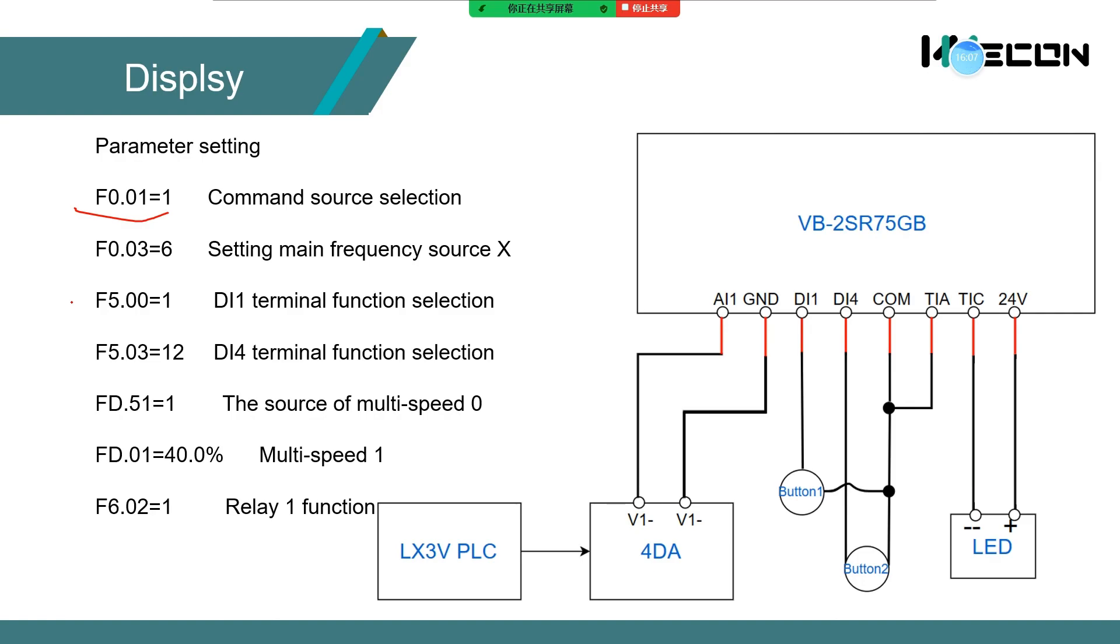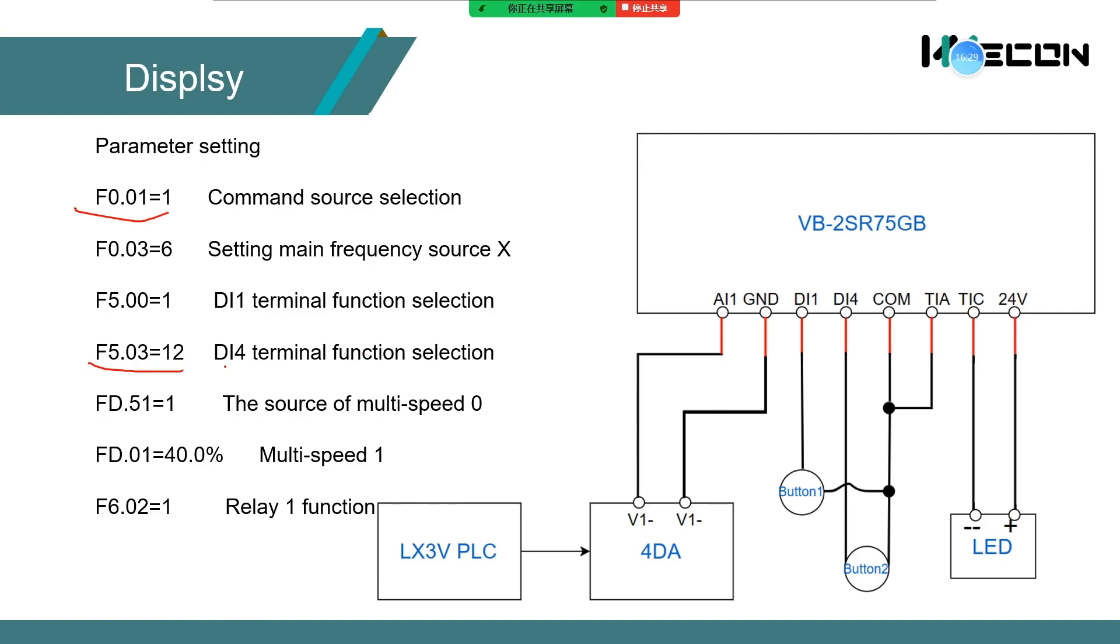F5.00 is set DI1 as enabled switch so that I can control the inverter on and off by button 1. F5.03 controls the DI4 multispeed 1.